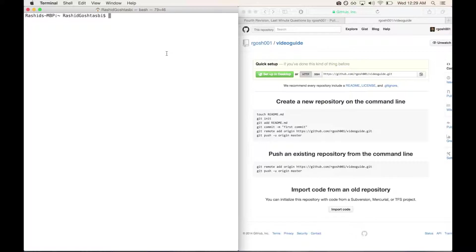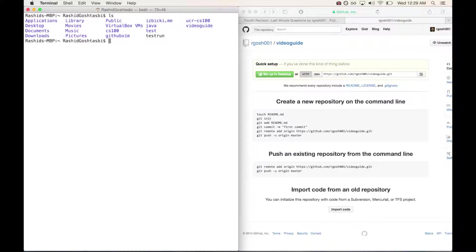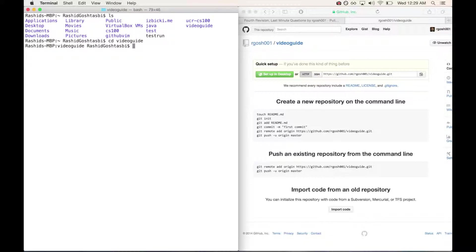Let's change directories with the cd command into your repository's name. I'll type ls to see my directories and files in my current path. My repository name is video guide, so I'll type cd into video guide. Type ls again to see what I have inside, and I have nothing.